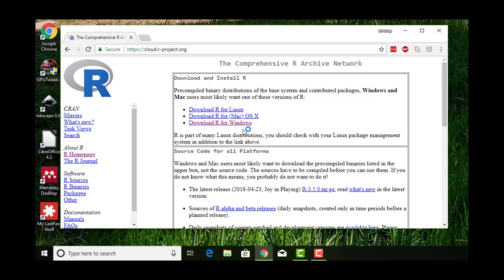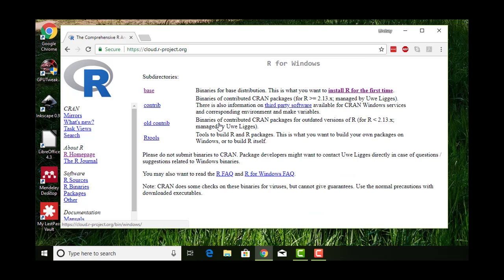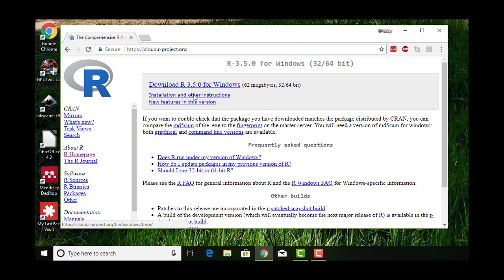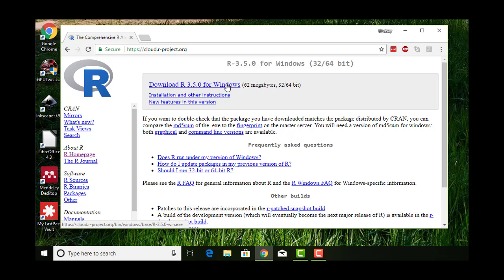I'm on Windows, so I'm going to click on download R for Windows. What I want is the base, and then this big download link. I'm getting 3.5, it's June 2018. By the time you watch this there might be a new version. Just get the newest version.